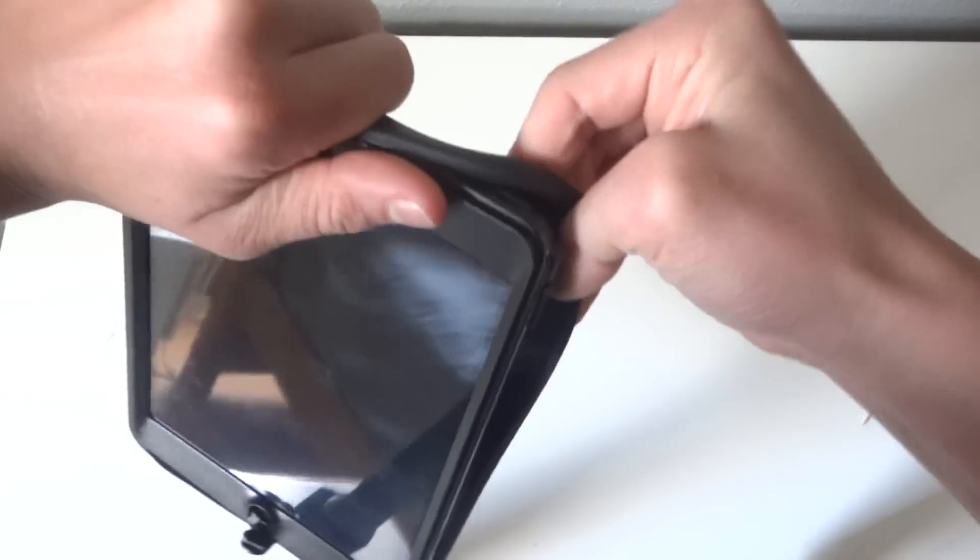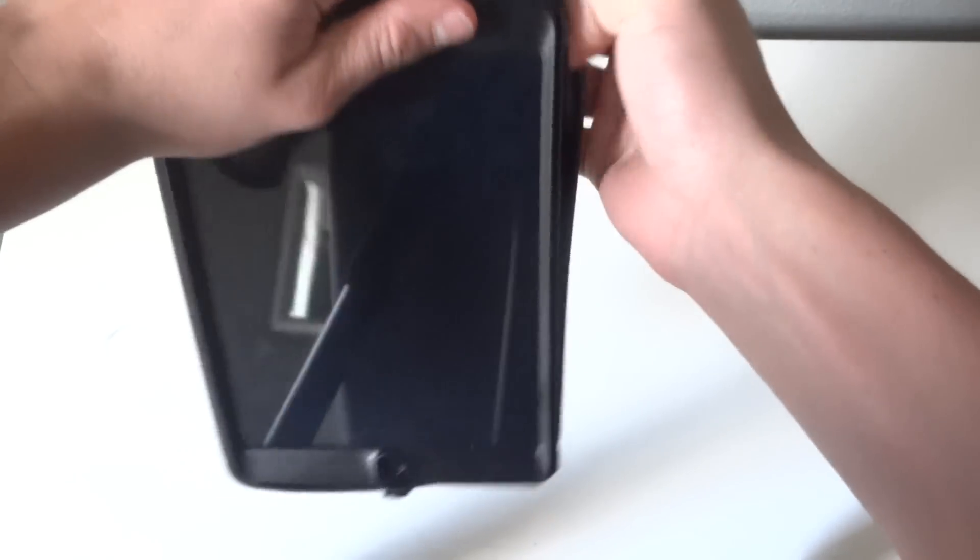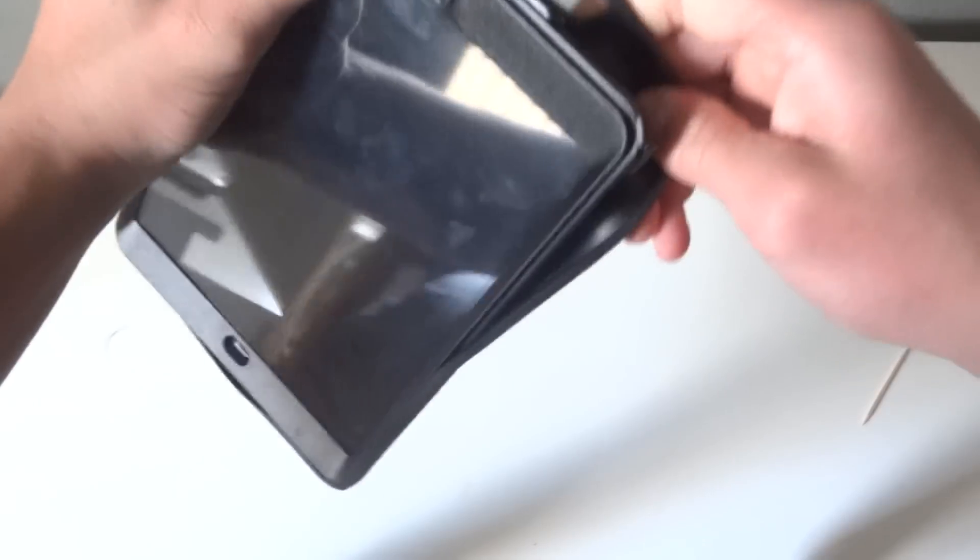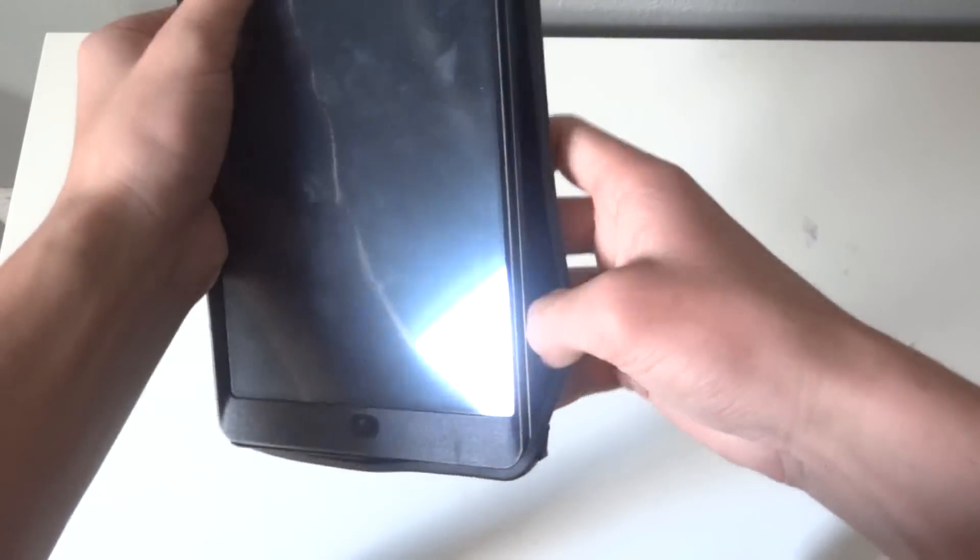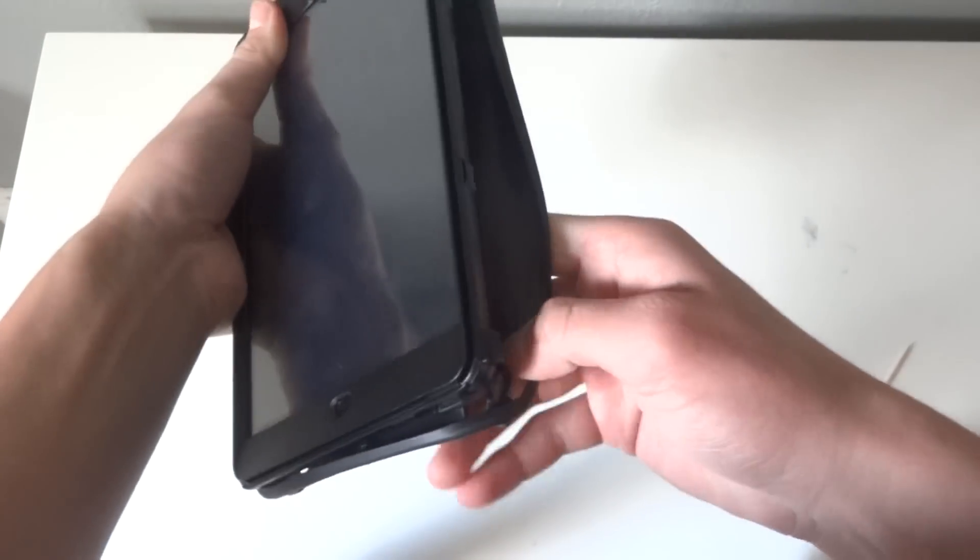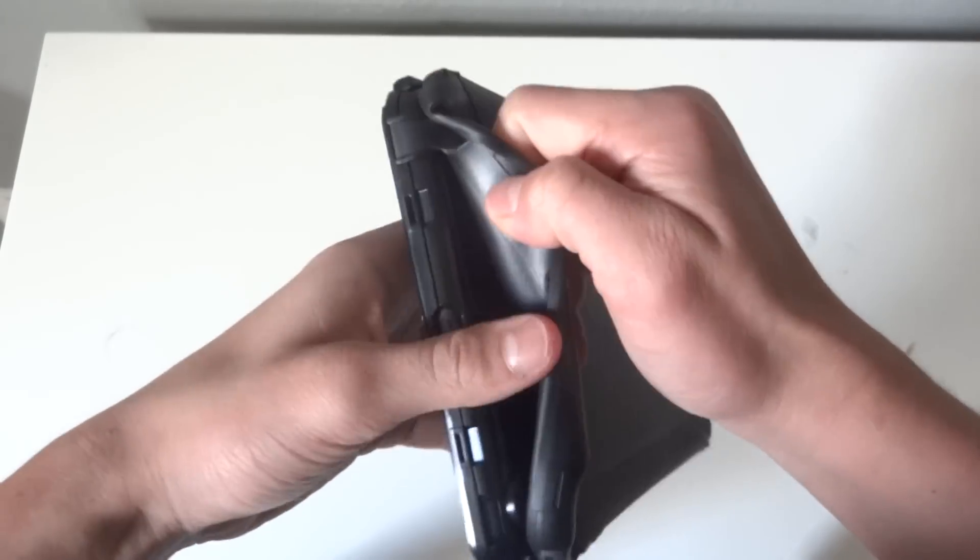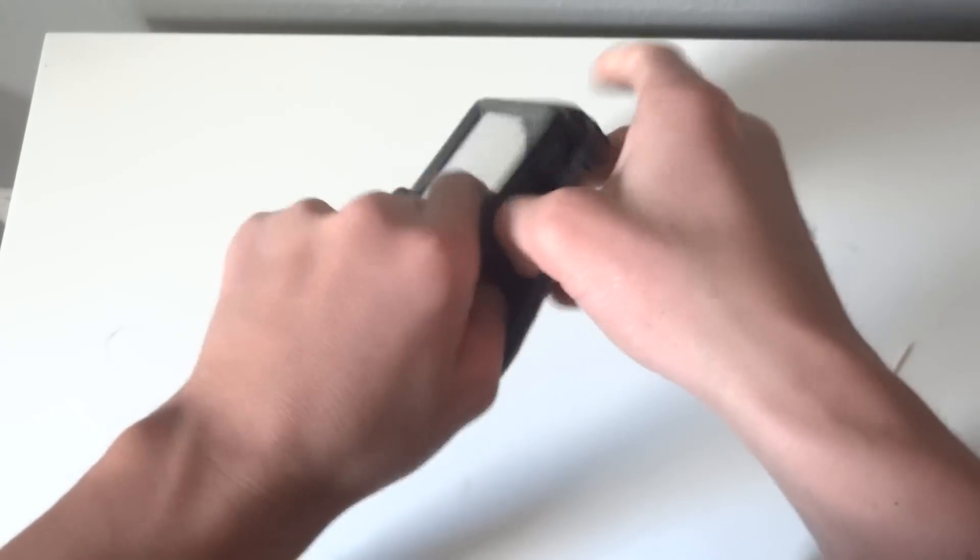Just peel this off the outside. Be sure to check out my OtterBox Defender review if you guys haven't already.